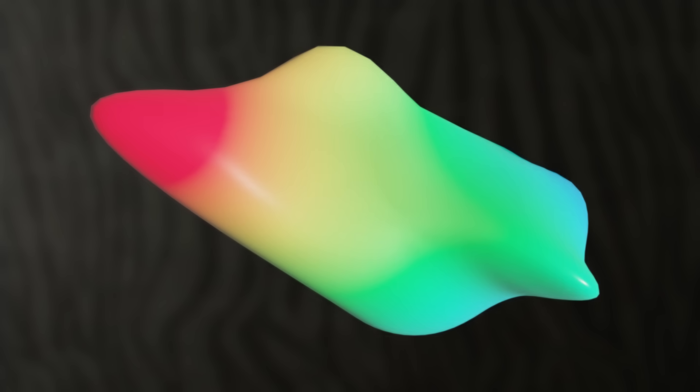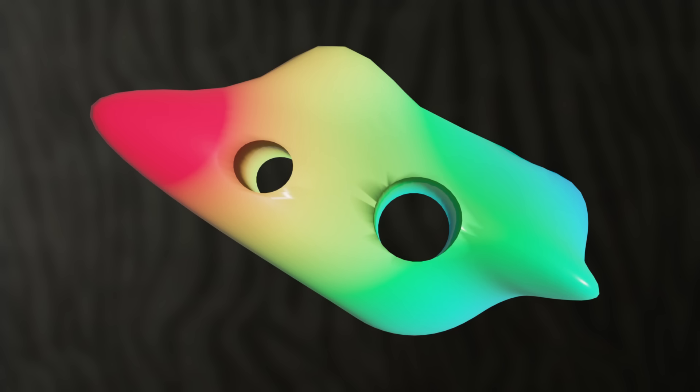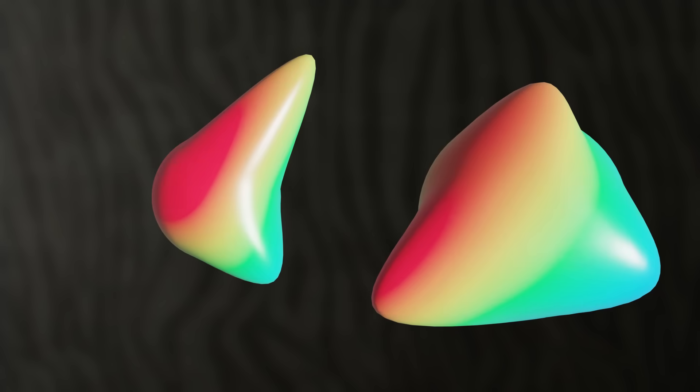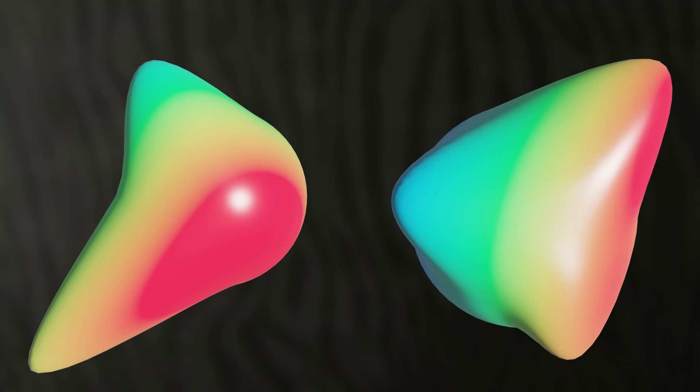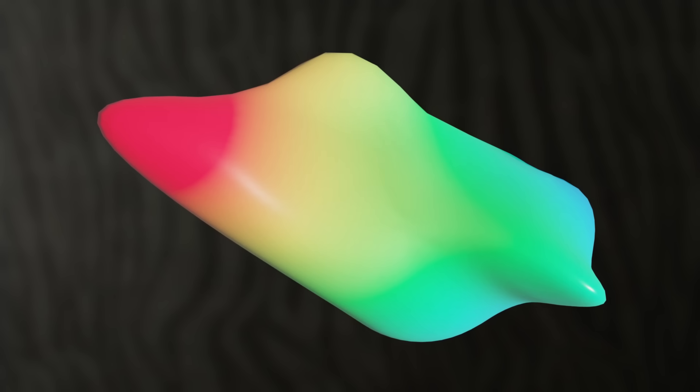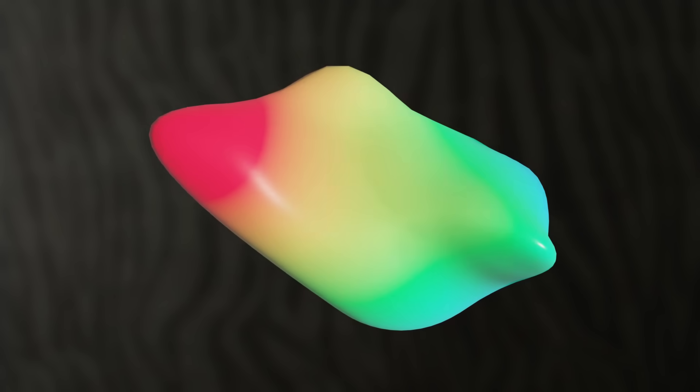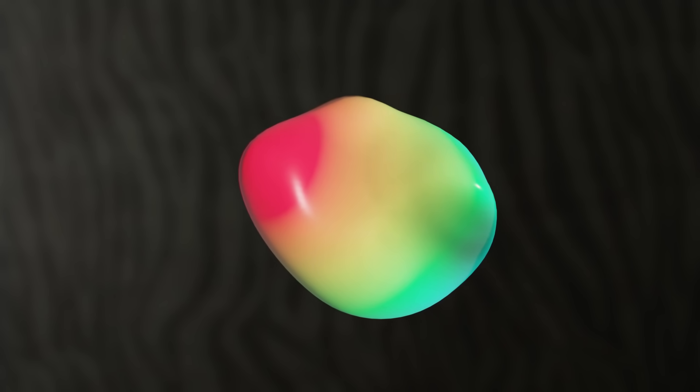The Poincaré conjecture says this: Suppose you have a blob sitting inside four-dimensional space. If the blob has no holes, so not like this or like this, and if it's in one piece, so not like this or like this, then you can mold the blob into a sphere.